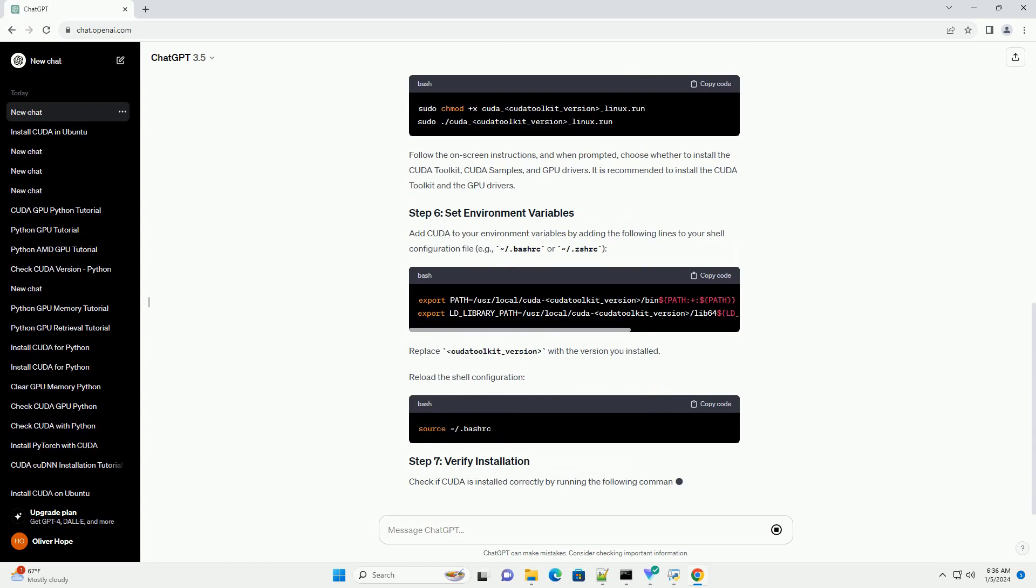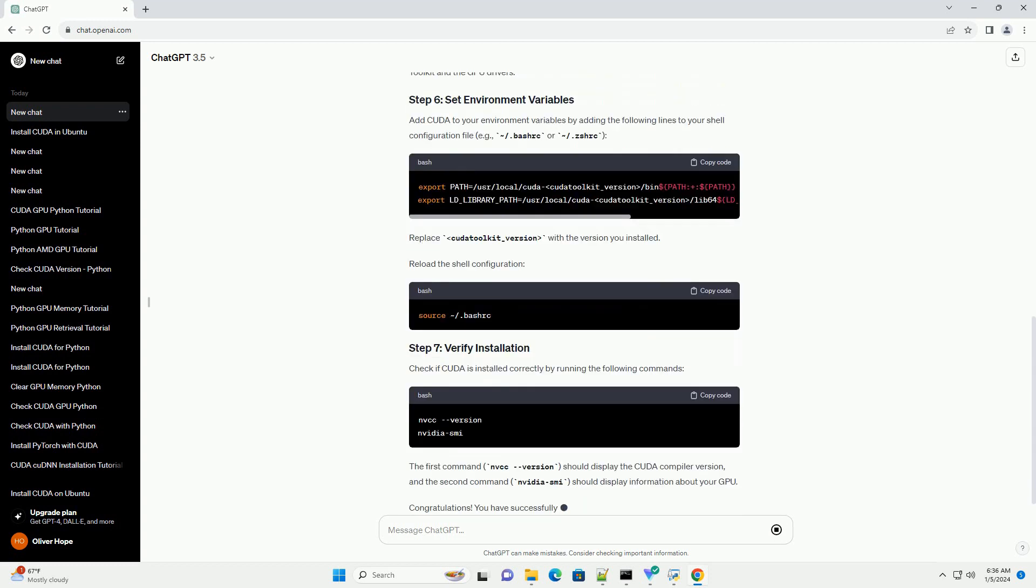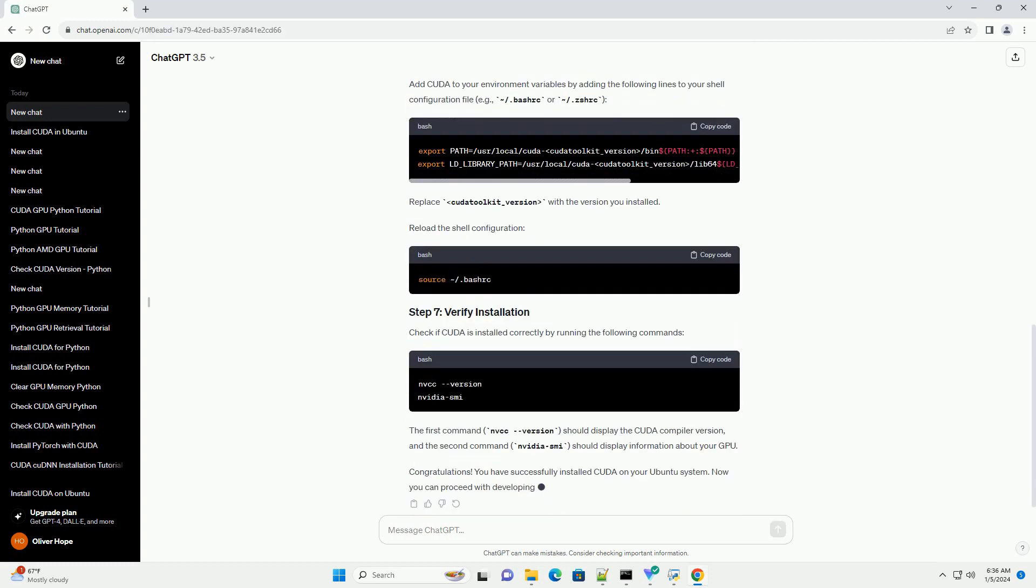It is recommended to install the CUDA Toolkit and the GPU Drivers. Add CUDA to your environment variables by adding the following lines to your shell configuration file, example .bashrc or .zshrc. Replace CUDA Toolkit underscore version with the version you installed.